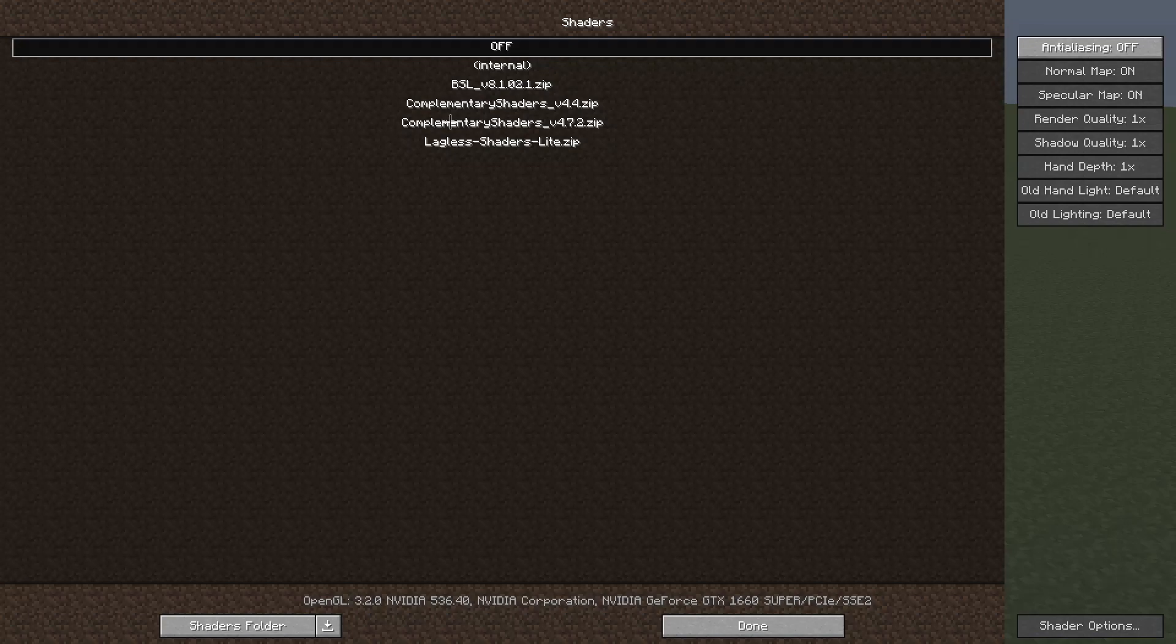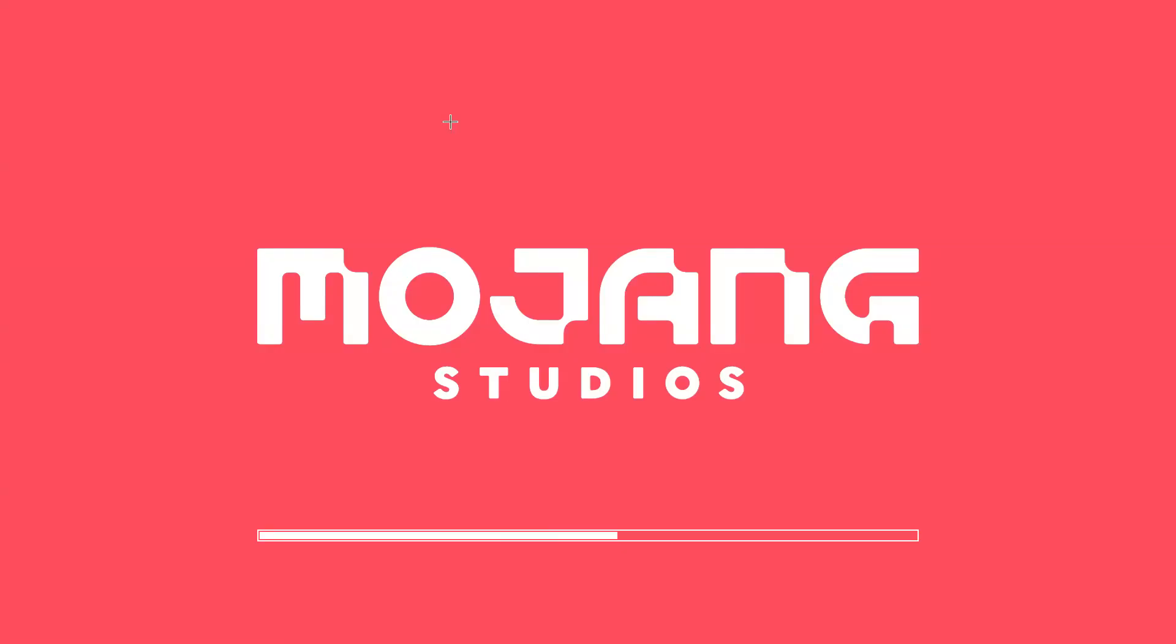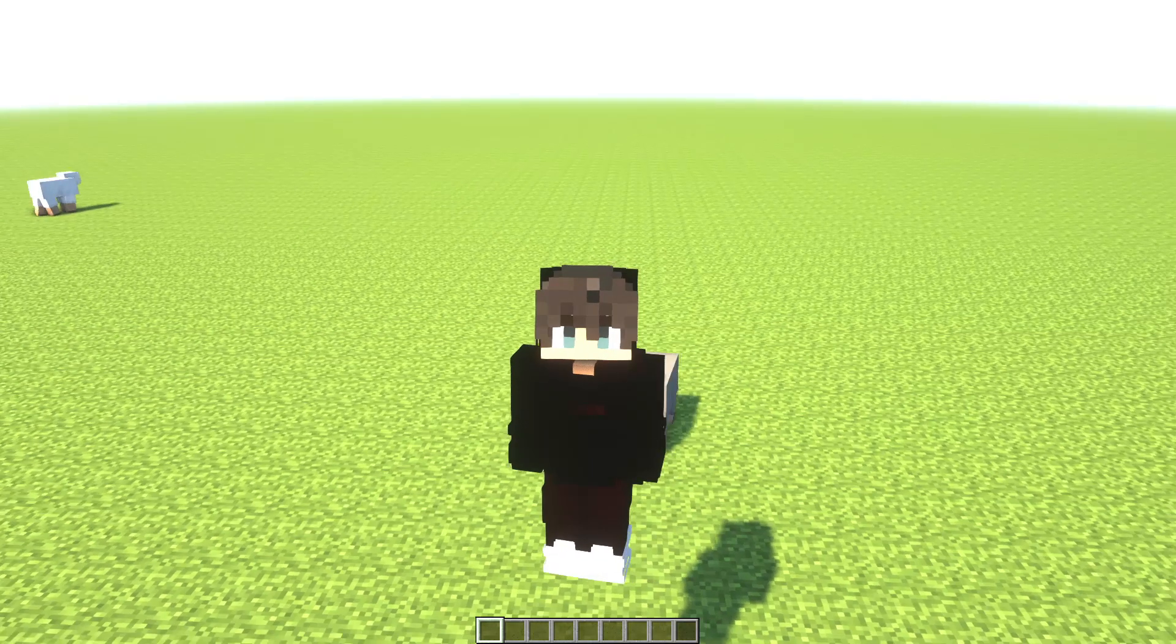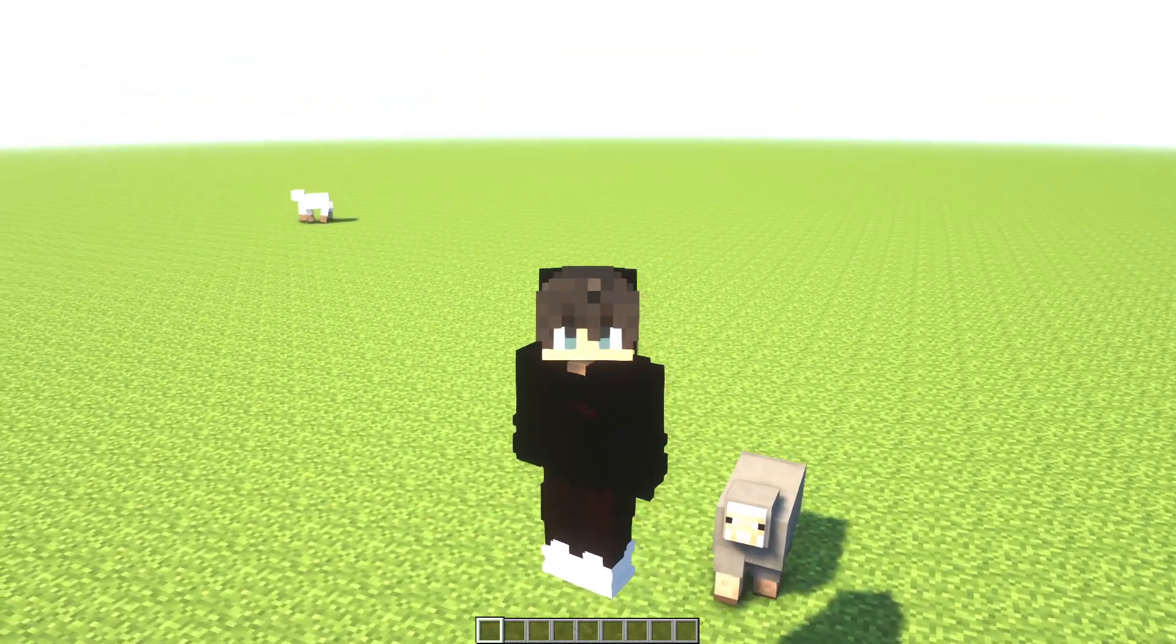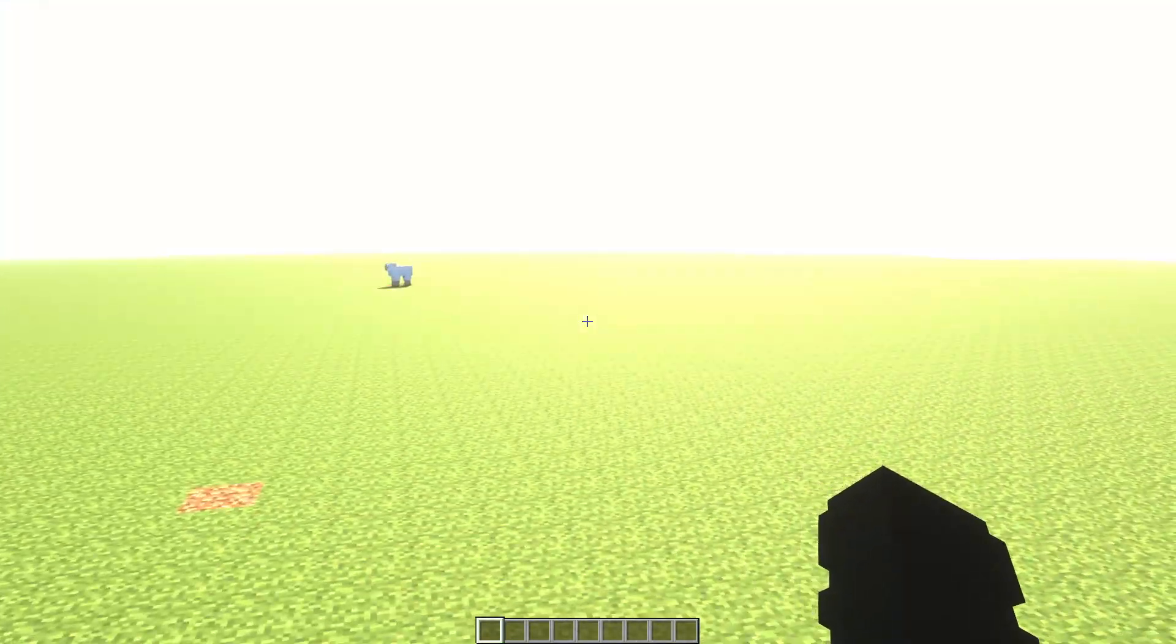Here you will see that you have Complementary Shaders, the shaders that you have installed. Just select it and click it. Wait a few seconds. You will get a little bit of lag, but don't worry, it's normal. Then click done.